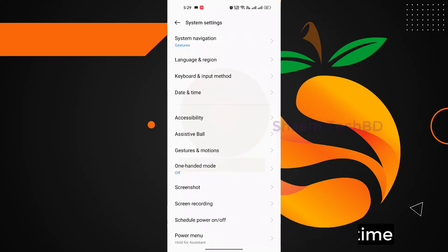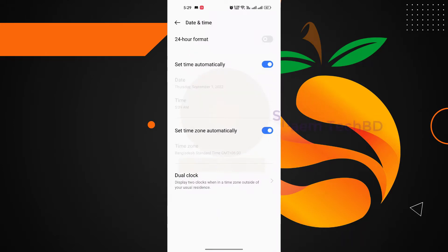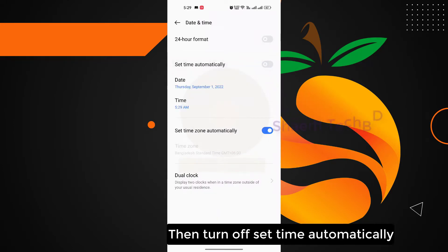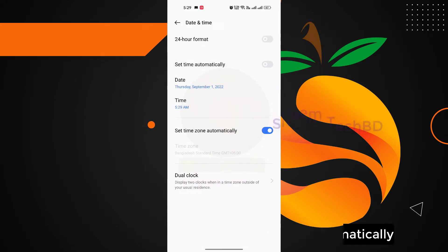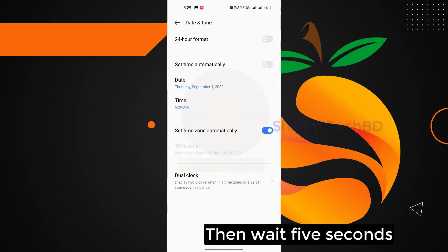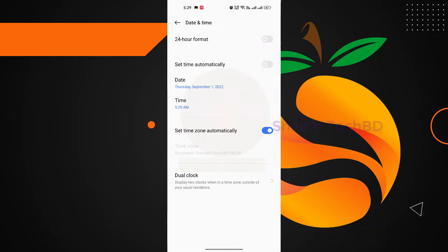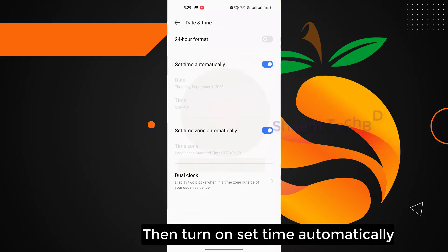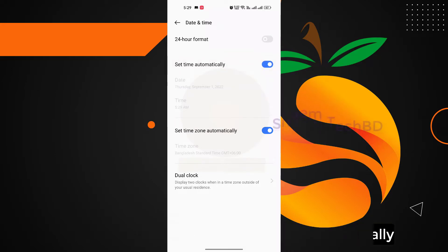Then turn off Set Time Automatically, then wait 5 seconds, then turn on Set Time Automatically, then wait 5 seconds.